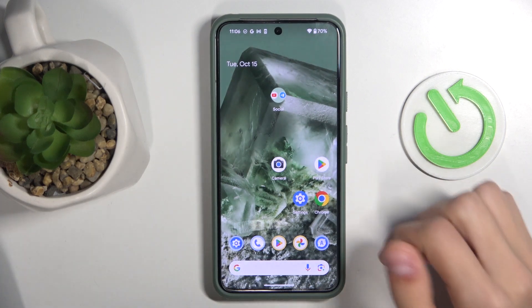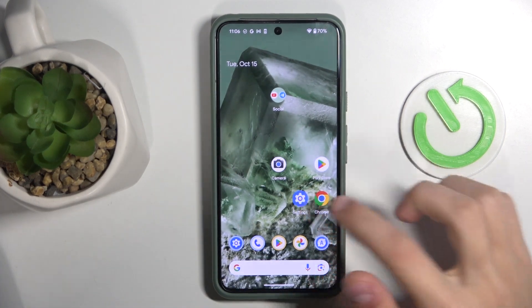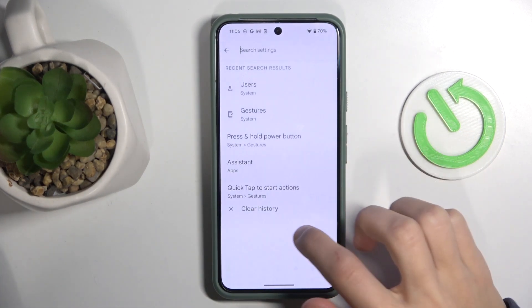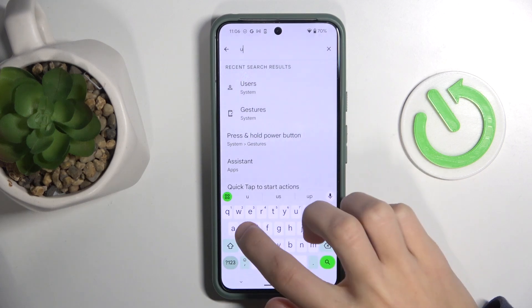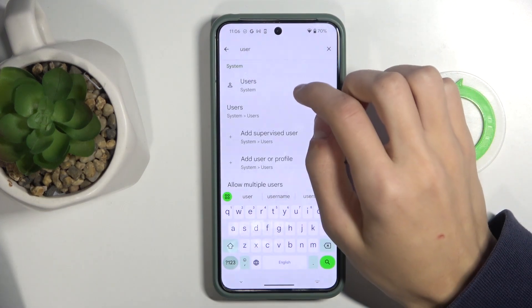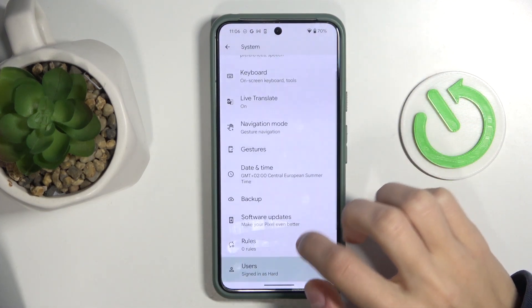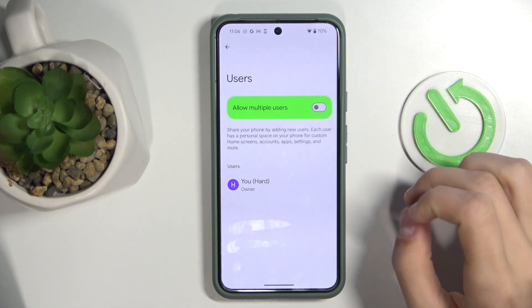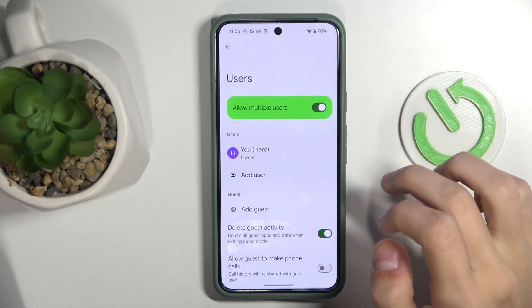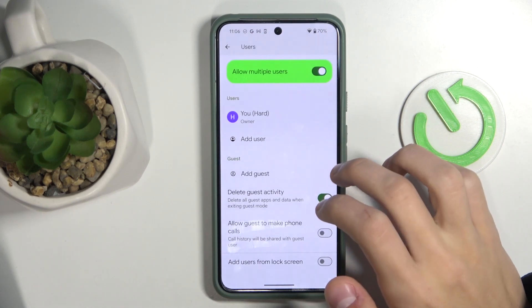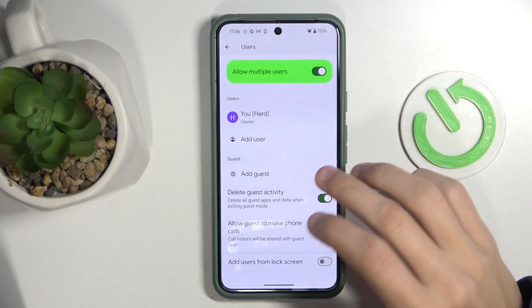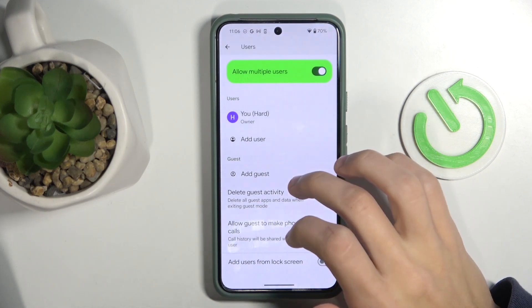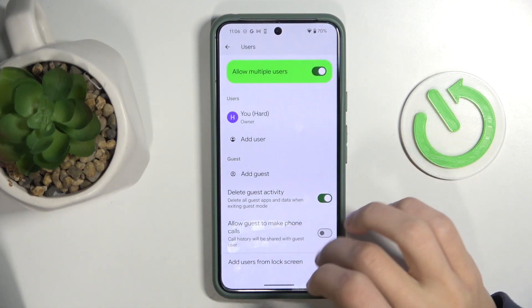The first thing we're going to do is enable the option to have multiple users. Go to Settings, search up 'user', and click on the users icon that appears. Here you're going to click on 'Allow Multiple Users', and in this tab you can add a user, add a guest, and also adjust some settings.